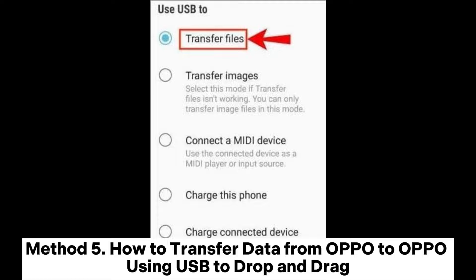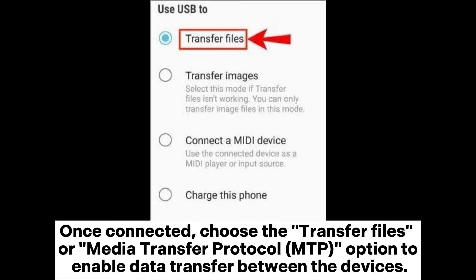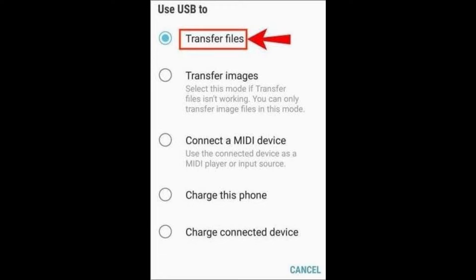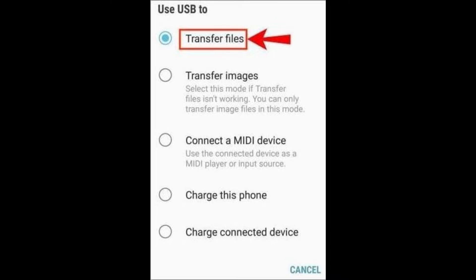Method 5: How to transfer data from OPPO to OPPO using USB drag and drop. Step 1: Connect both OPPO phones to the computer using two USB cables. Once connected, choose the 'Transfer Files' or MTP (Media Transfer Protocol) option to enable data transfer between the devices. Step 2: Open the storage space of both phones on the computer — you can find them in My Computer or File Explorer.